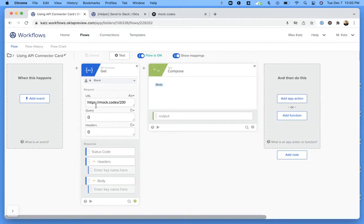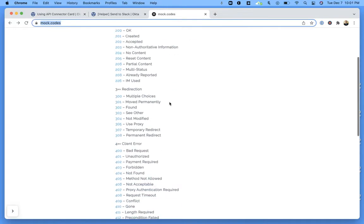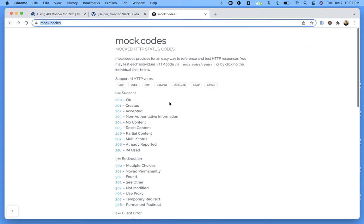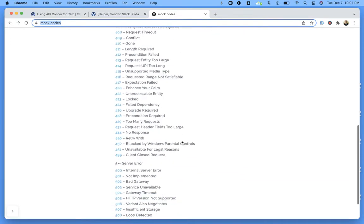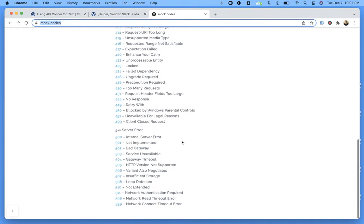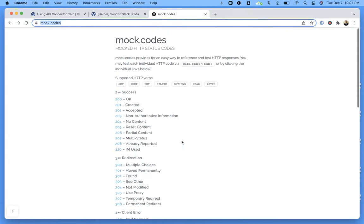This mock.codes service is pretty neat because it has all the error codes — well, codes in general: success codes, error codes, and some other codes as well that you can use for testing.